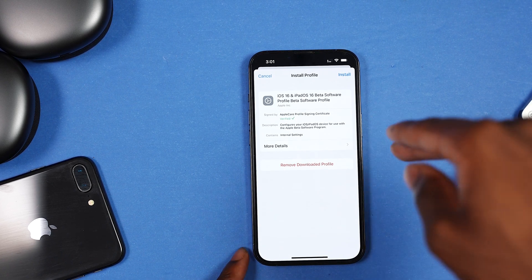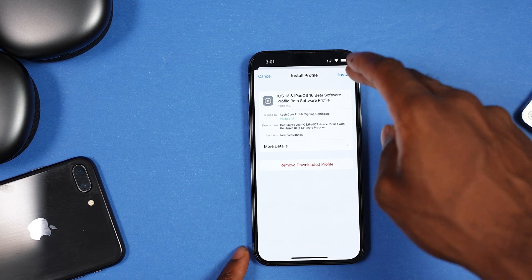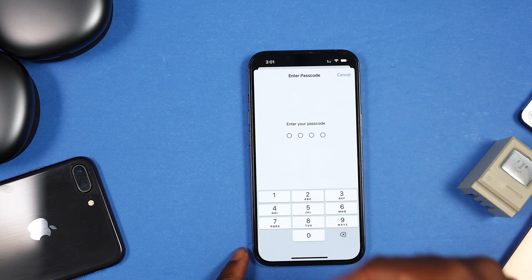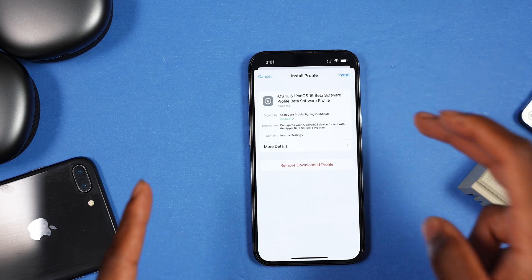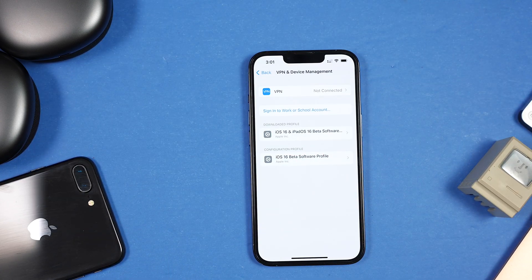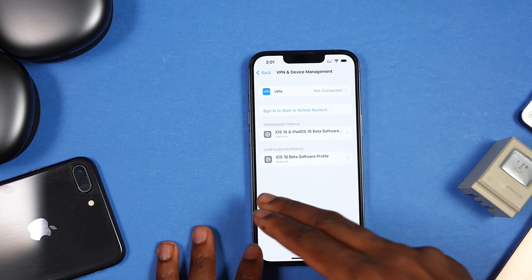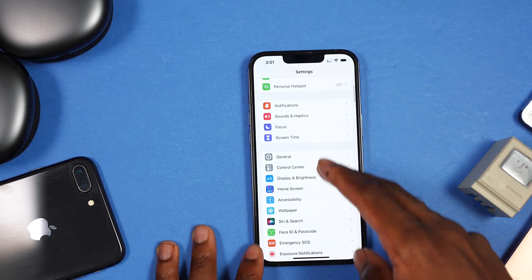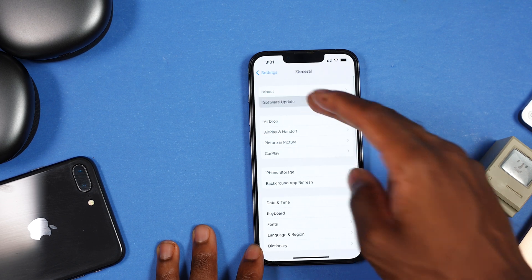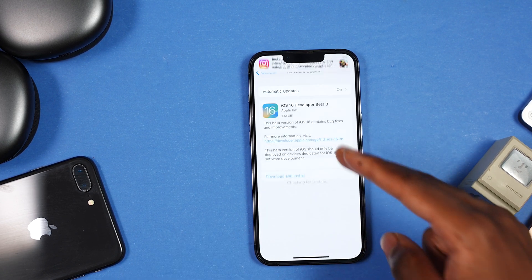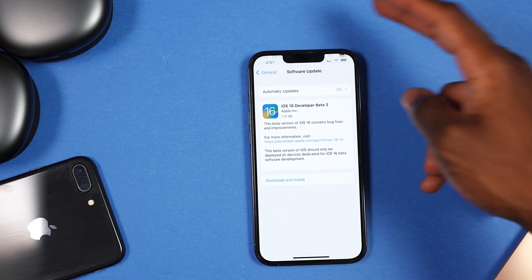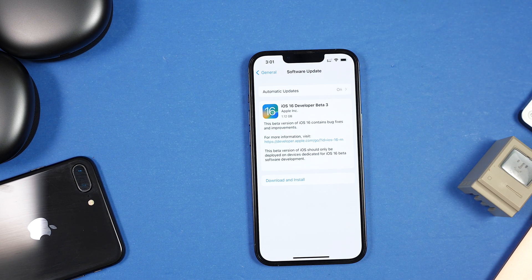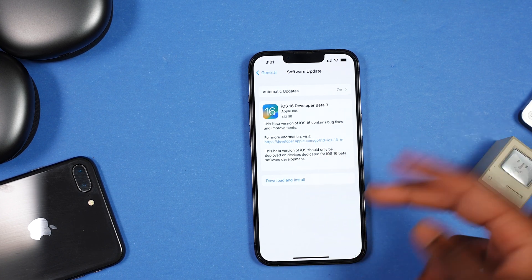You're going to see a new profile there — tap on Install, enter your passcode, and your device is going to reset. Since I'm already on iOS 16, I'll already see iOS 16. Once your device resets, go back into Settings, go to General, then Software Update, and now you'll be able to see iOS 16.